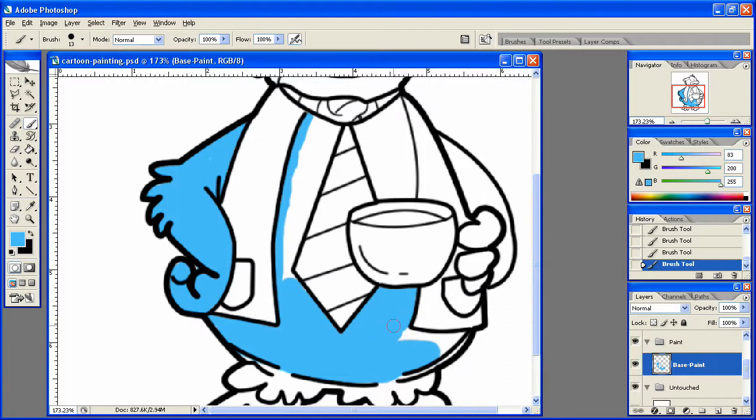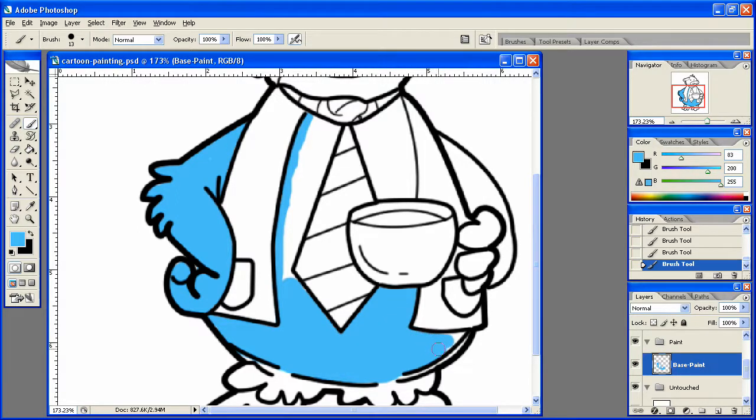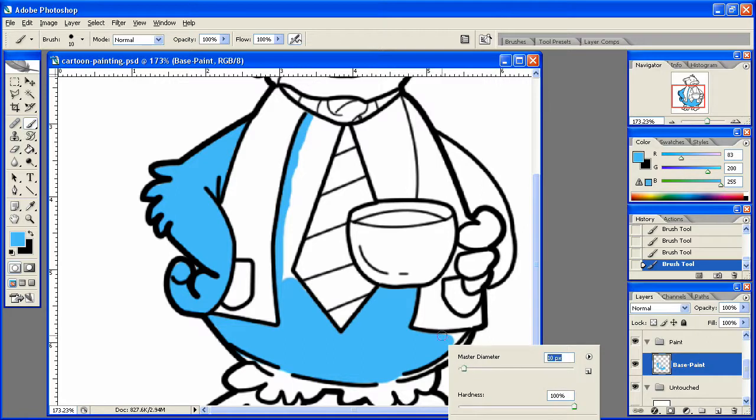And just fill in the base coat paint here. It's a pretty simple process. Just takes a little time. That's all. But it will be well worth it when we're done.